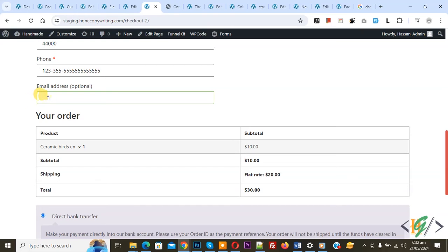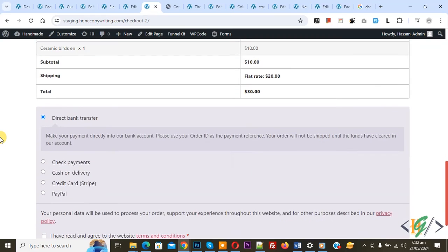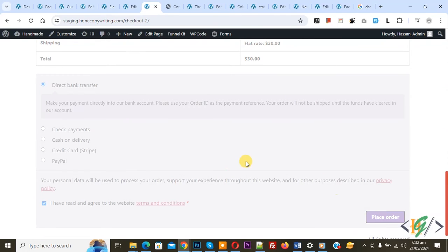Now remove email address. So we remove email address from email field and then enable this option and we are going to place order. So click on it.